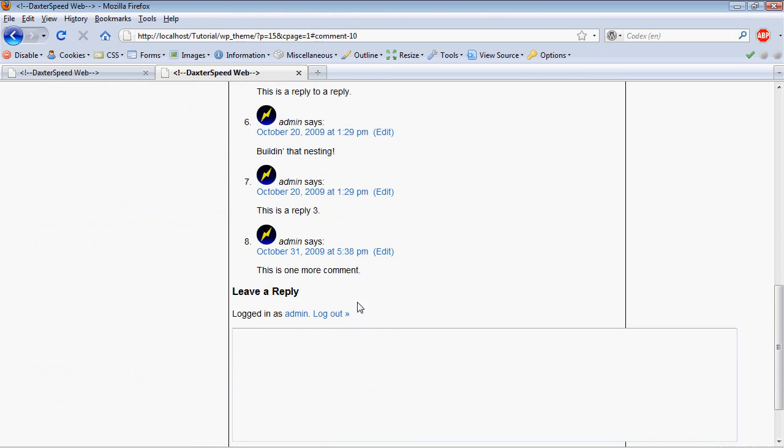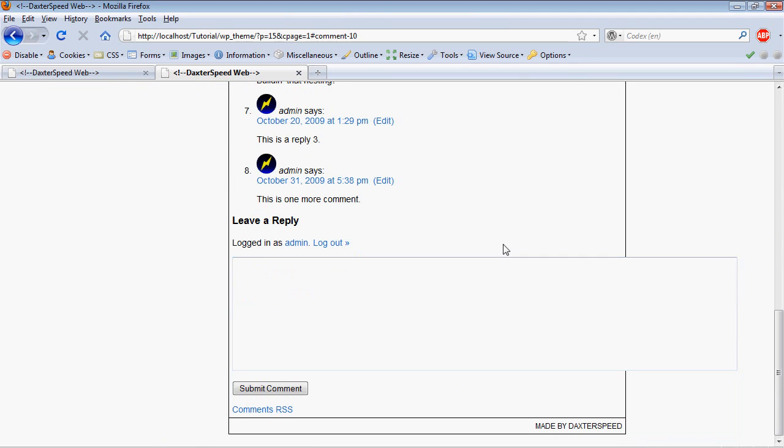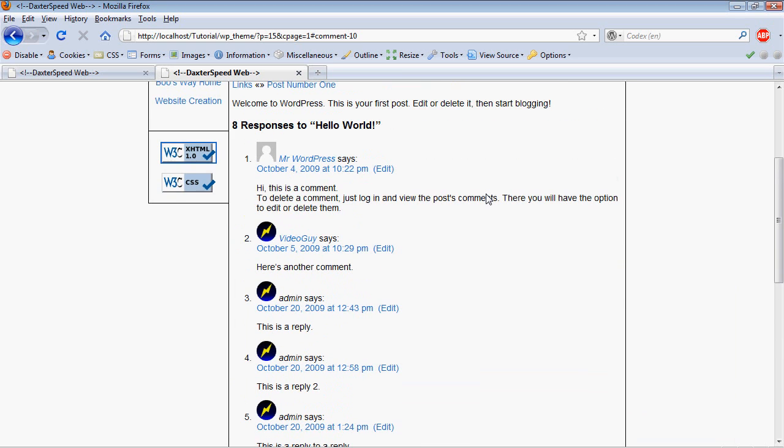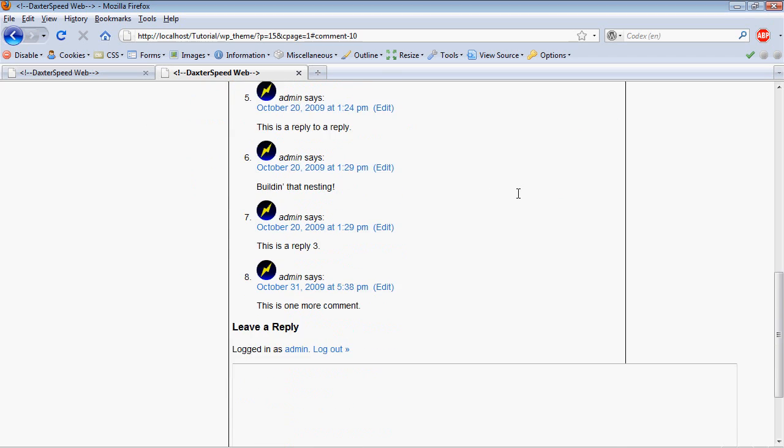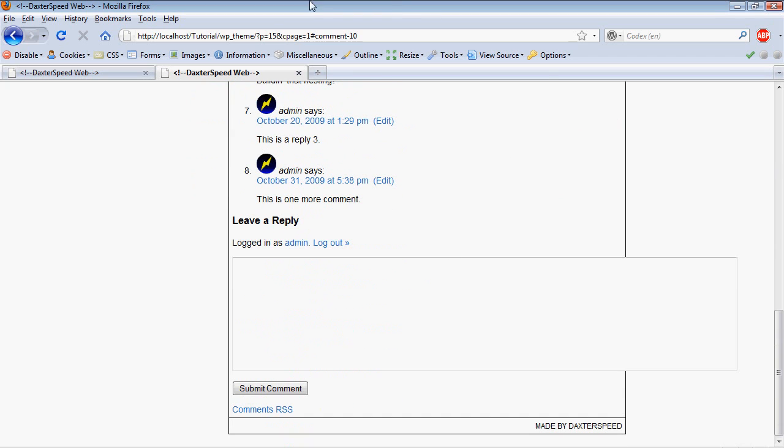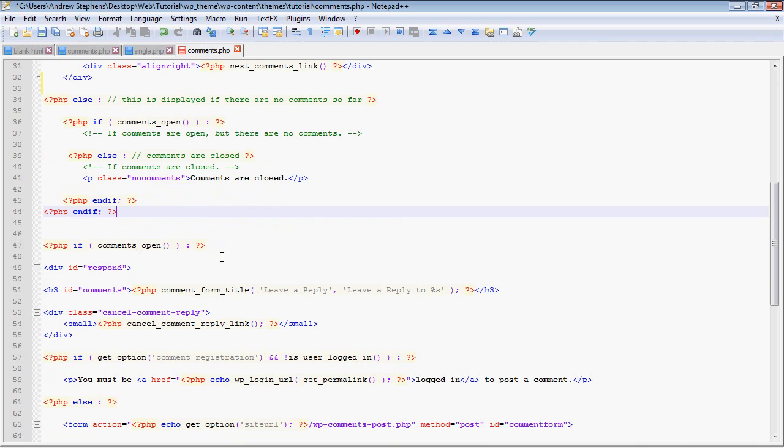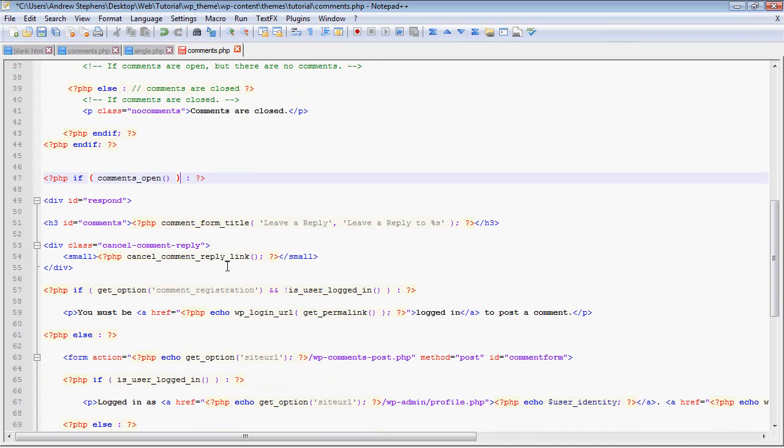You can try closing comments on one of your posts to test that out. This endif ends the big if that checks if we have comments. So that basically takes care of listing your comments.